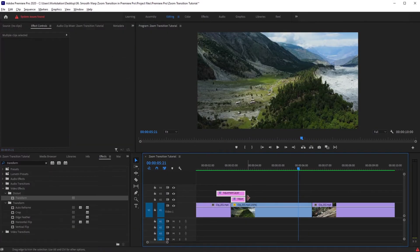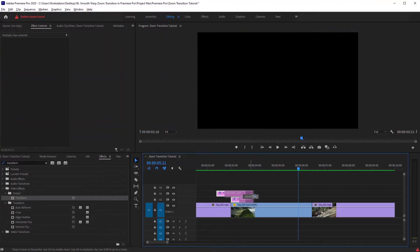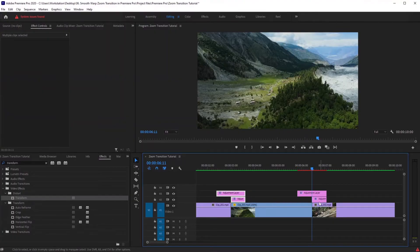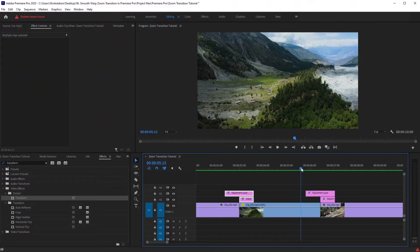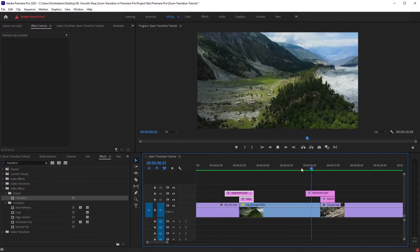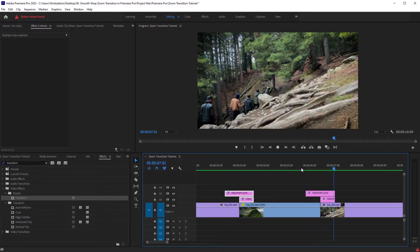Now let's add this transition to our third clip in the timeline. Select both of these adjustment layers, press and hold the Alt key, and drag towards the third clip. Always put this area at the ending of the first clip and the start of the second clip, because right there is our transition peak. Let's see the whole thing together.